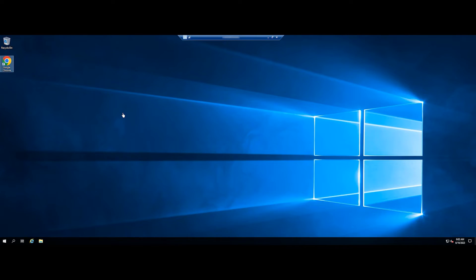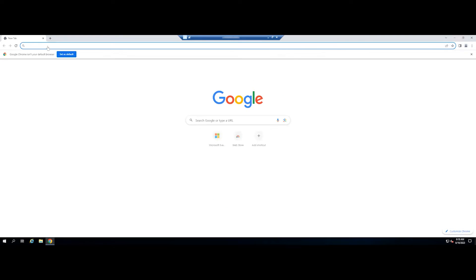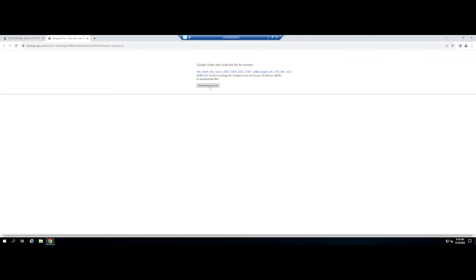Now, in your Windows Server 2019, you can download the Windows Server 2022 ISO file at the link we put in the video description or download the ISO file from the Microsoft Homepage.